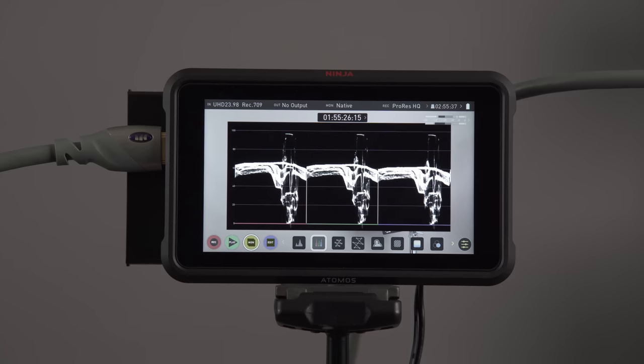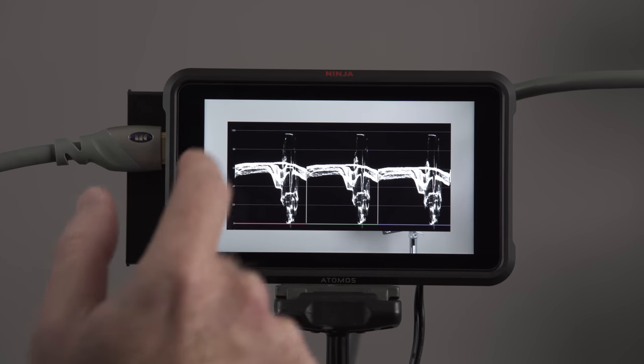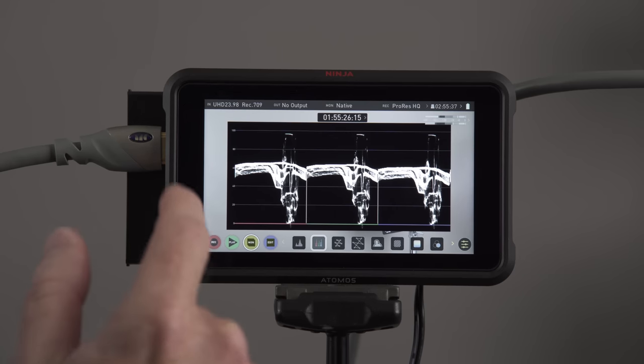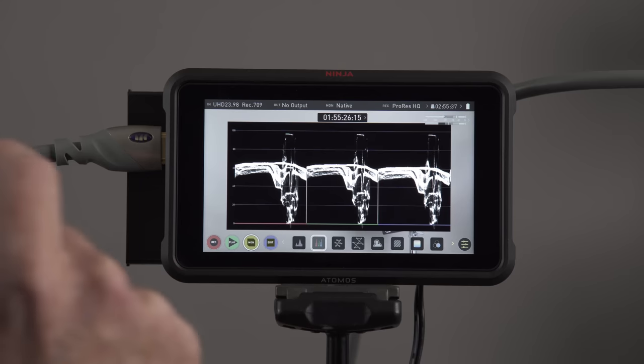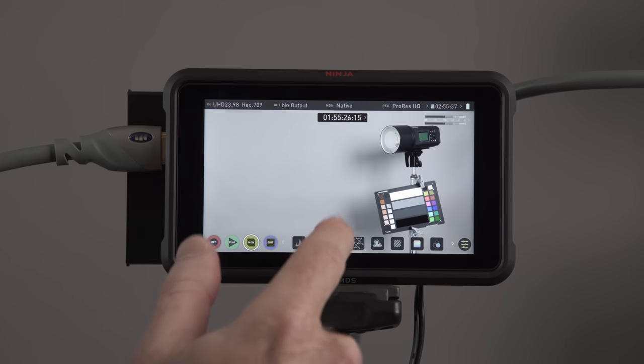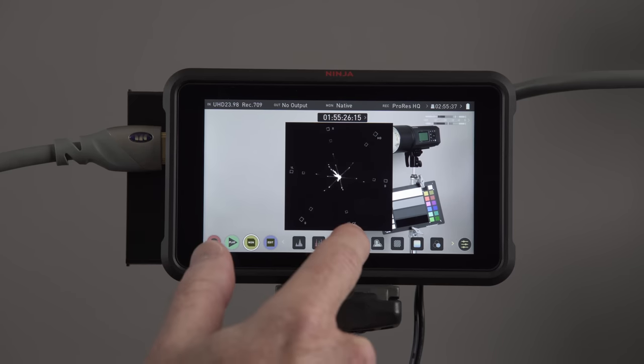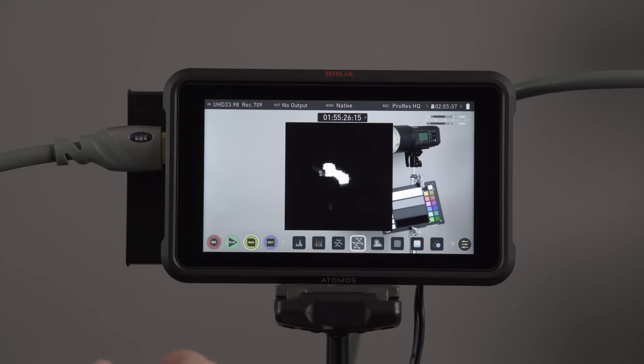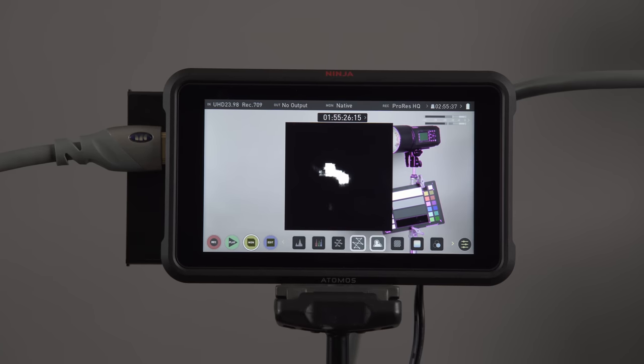We also have our RGB parade. For some reason, I don't have it in color right now. I've got to figure out why, but we'll just click that. Also too, there's a vectorscope, and then you can see here, there's just a different way to look at that as well.